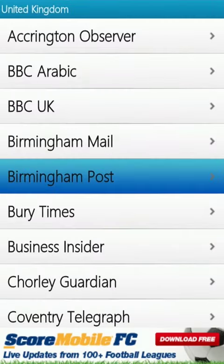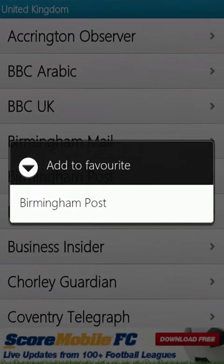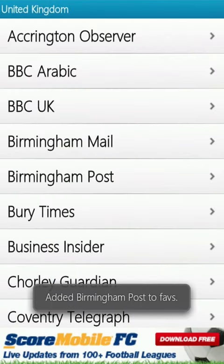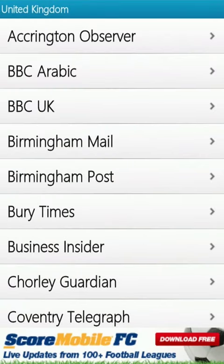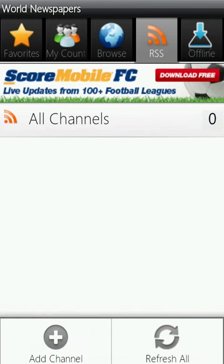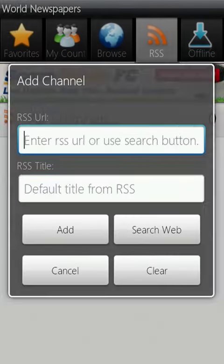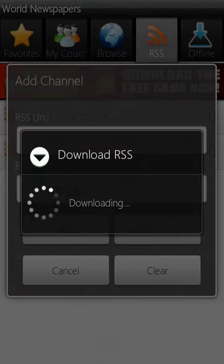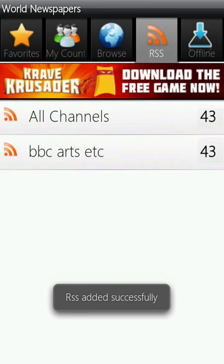Long press on a newspaper and it'll be added to your favorites so you can find the ones you read more often easily in the favorites area. You can also add channels to the RSS section by typing in the URL so you'll automatically receive new posts.